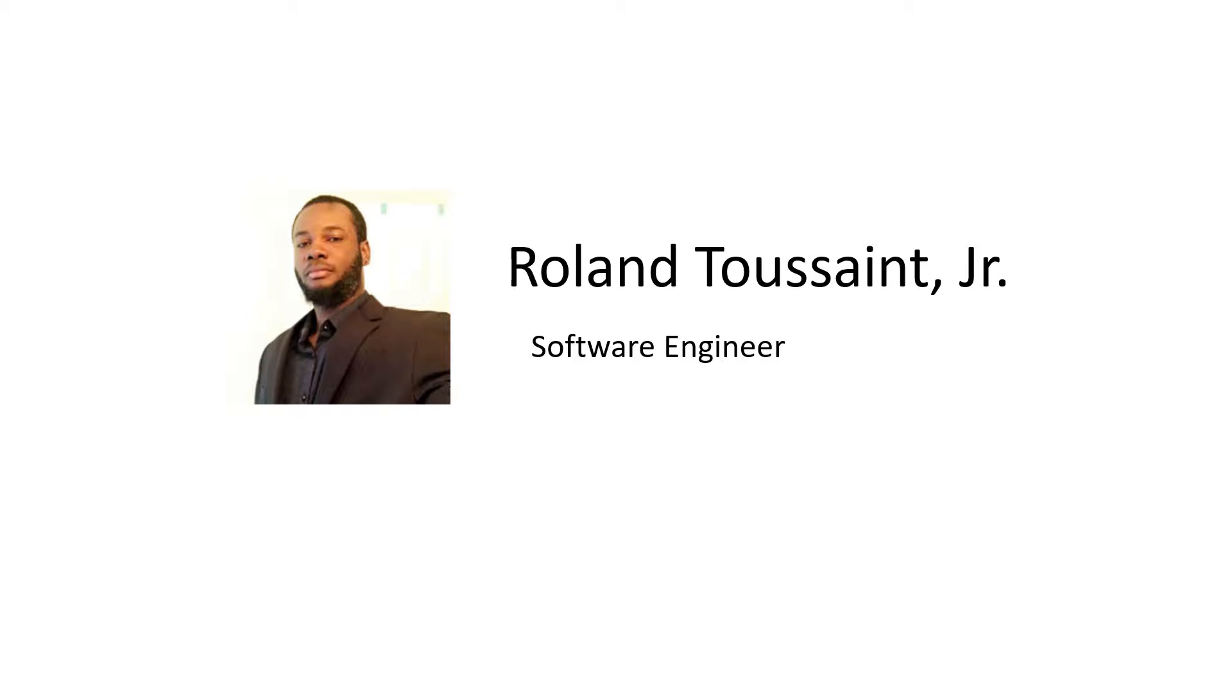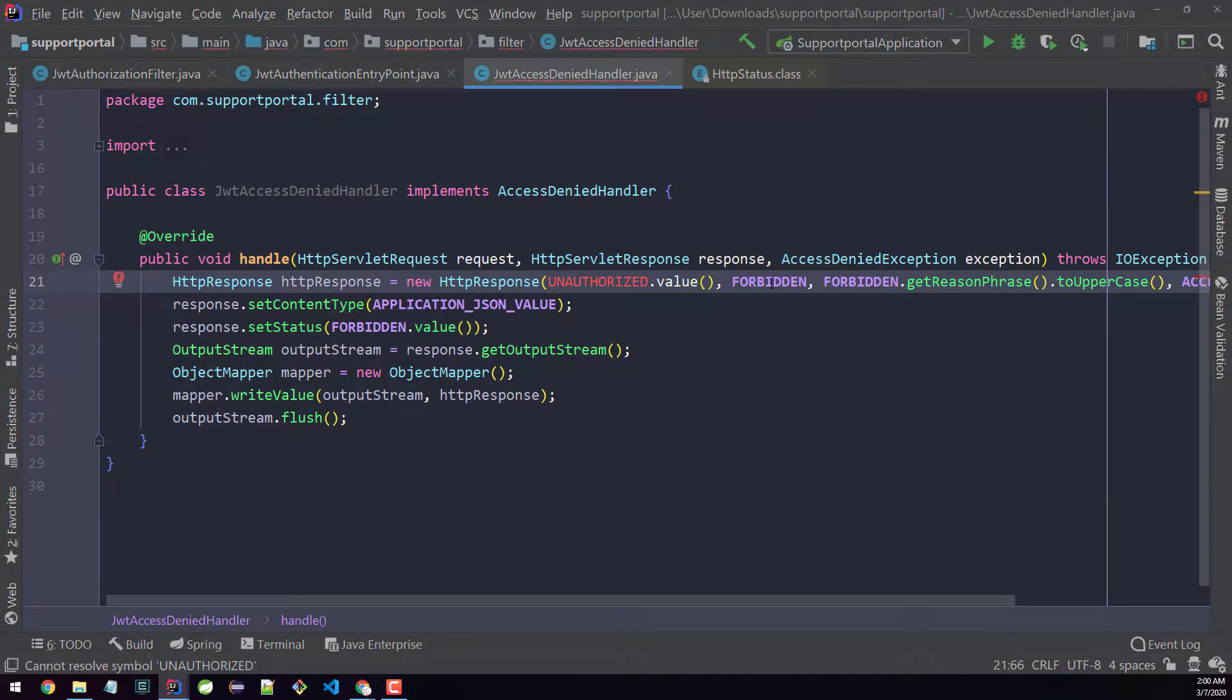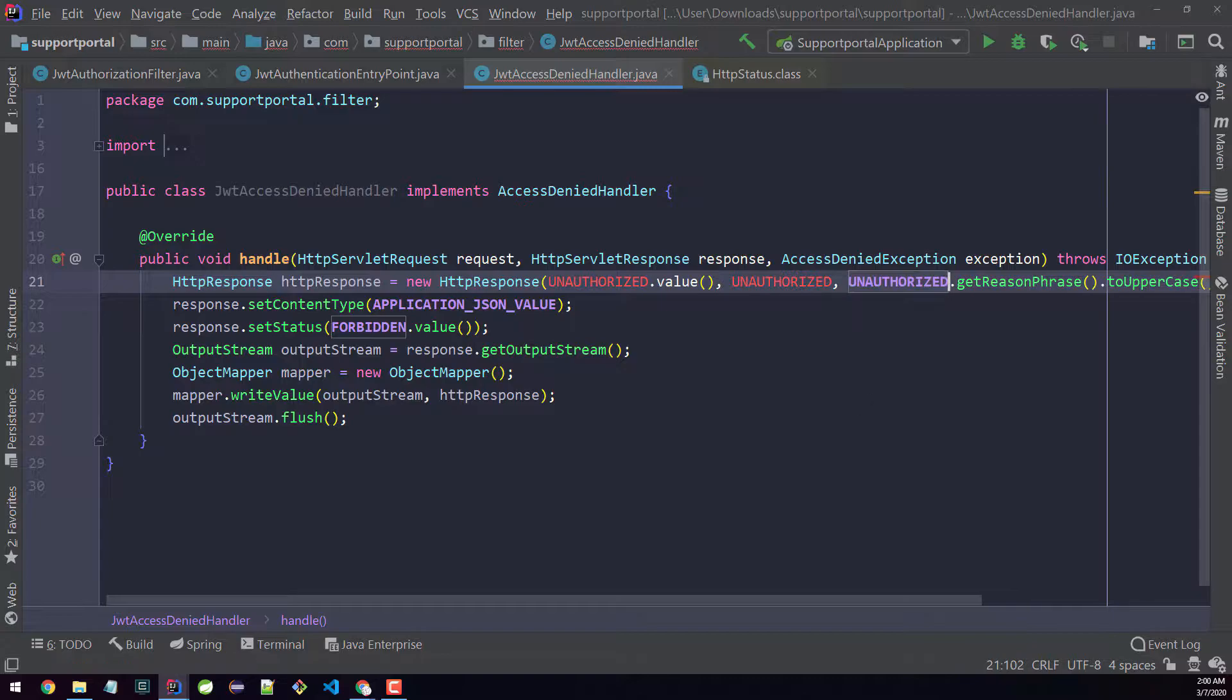Welcome to this course. My name is Roland Toussaint, and this is JSON Web Token with Spring Security and Angular.